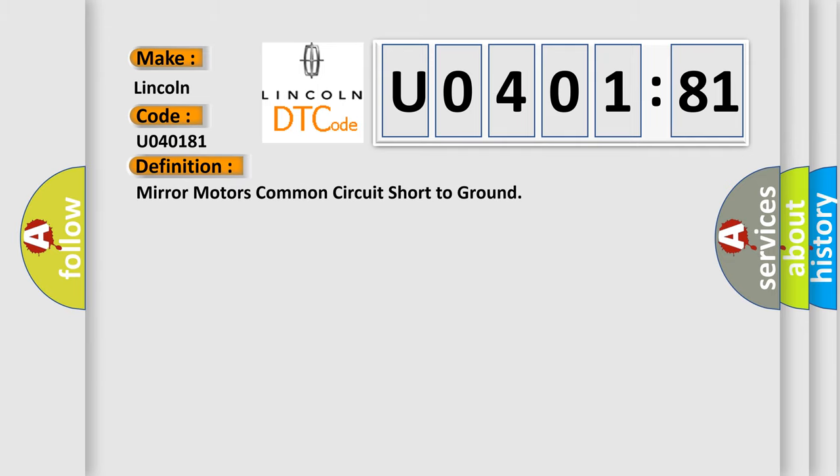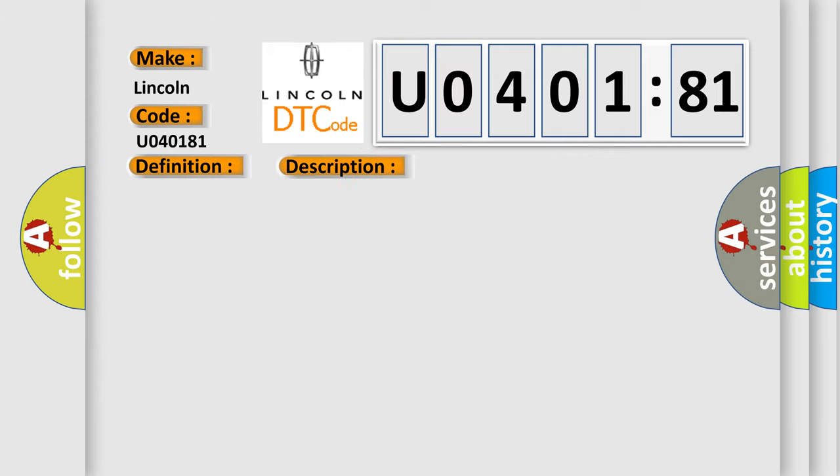The basic definition is Mirror motors common circuit short to ground. And now this is a short description of this DTC code. The power mirror is being commanded left, right, up, or down.